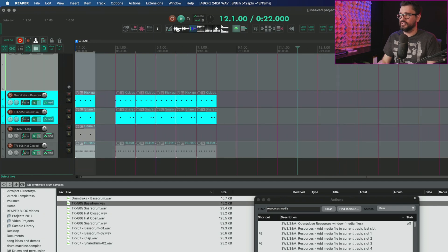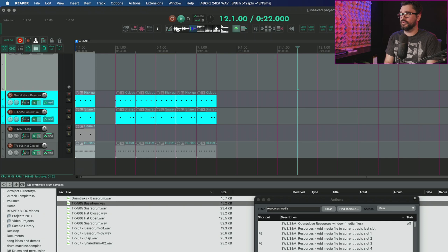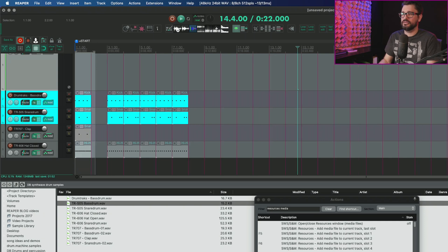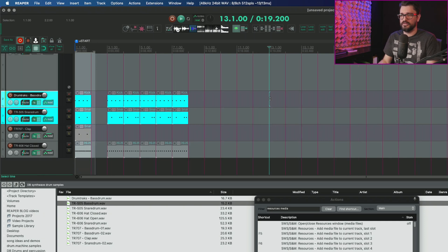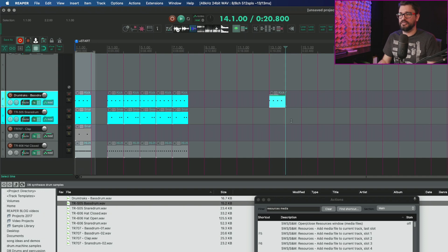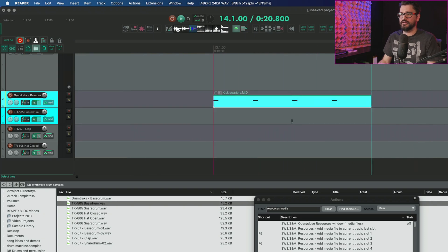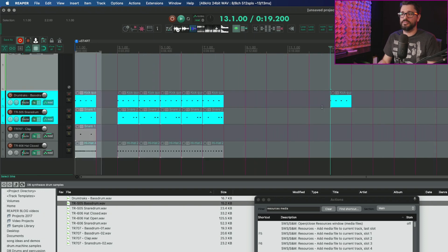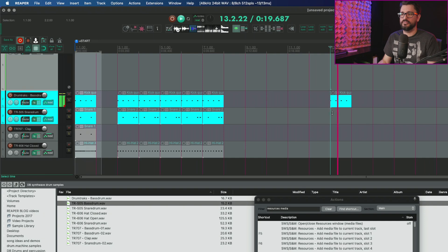And if I change the tempo of this song to 150, I do the same thing. I'm importing with F5. It's automatically increased the speed of that MIDI item.